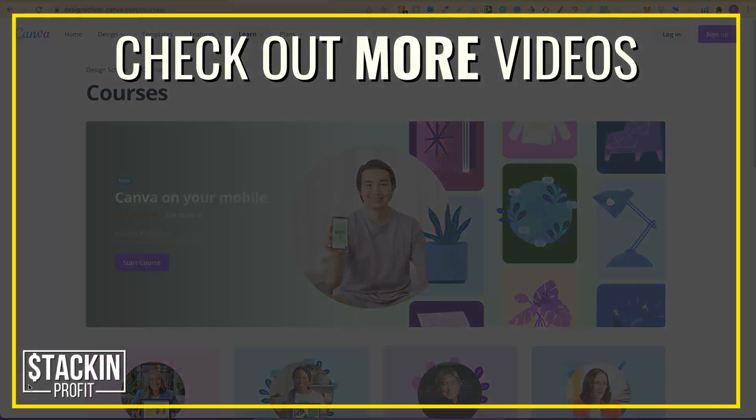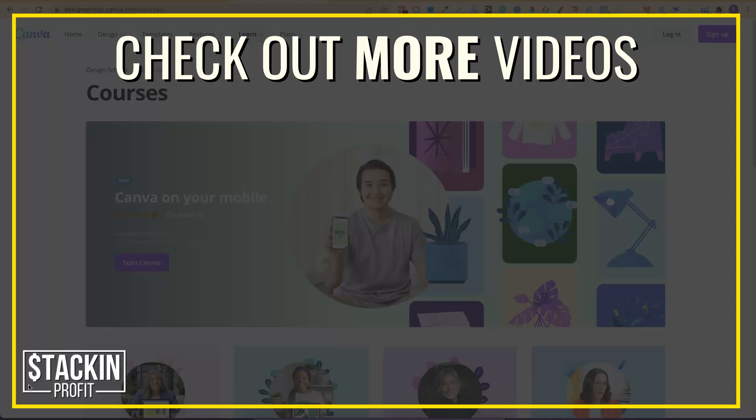Now, I hope you enjoyed the video. If you did, don't forget to give me a thumbs up. Also, go hit subscribe and hit that little bell icon so you can be notified for any further videos. That being said, I've been Paddy, this has been Stacking Profit, and I'll see you again soon.